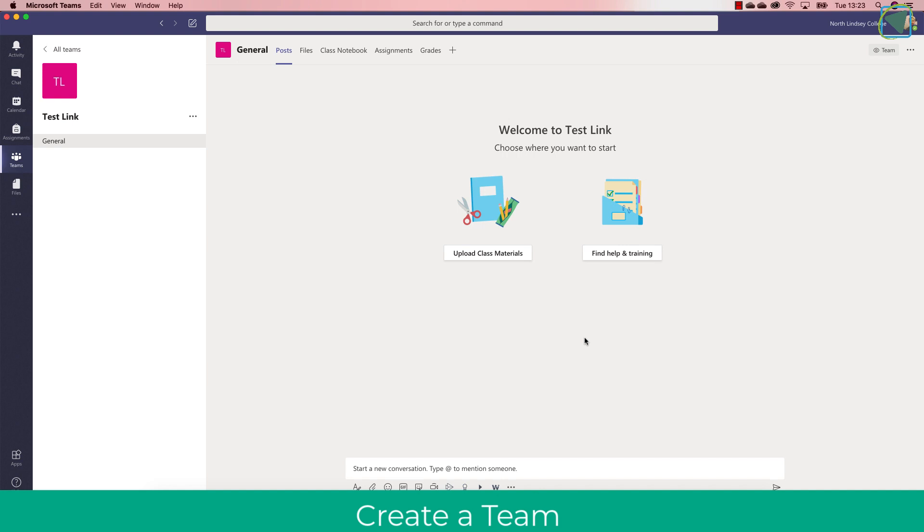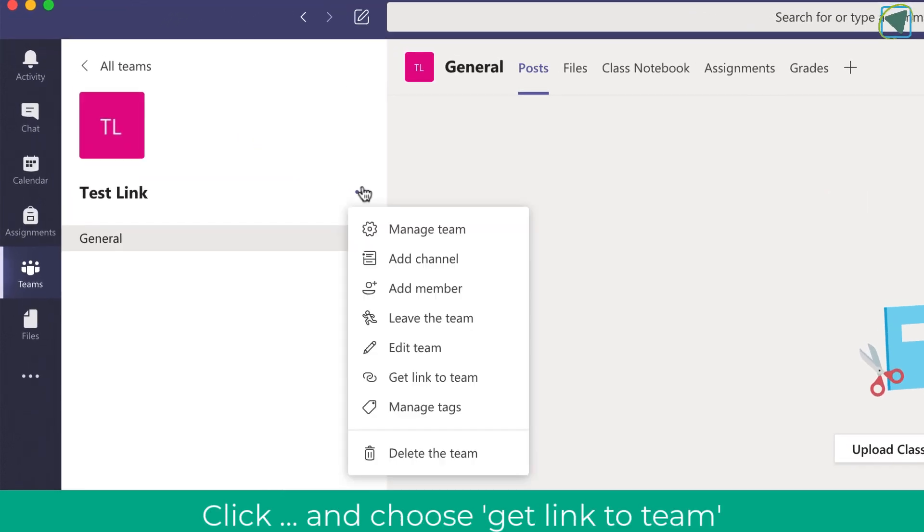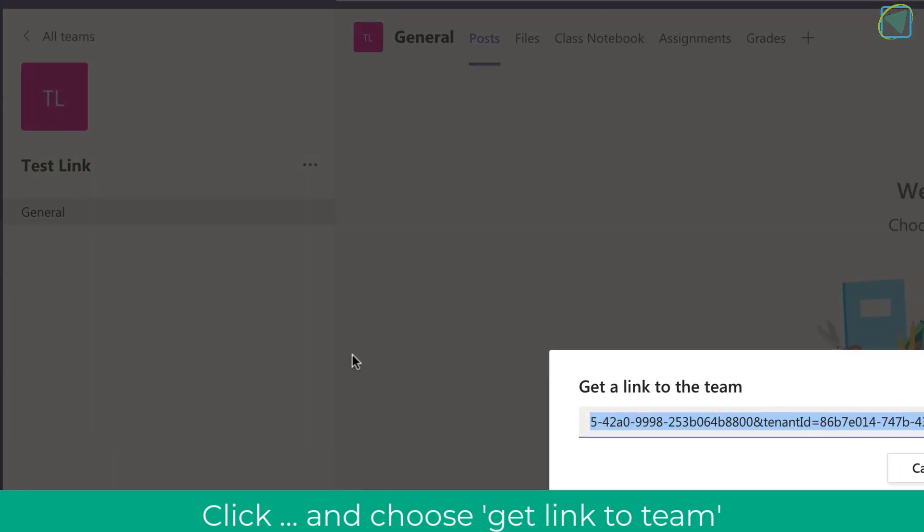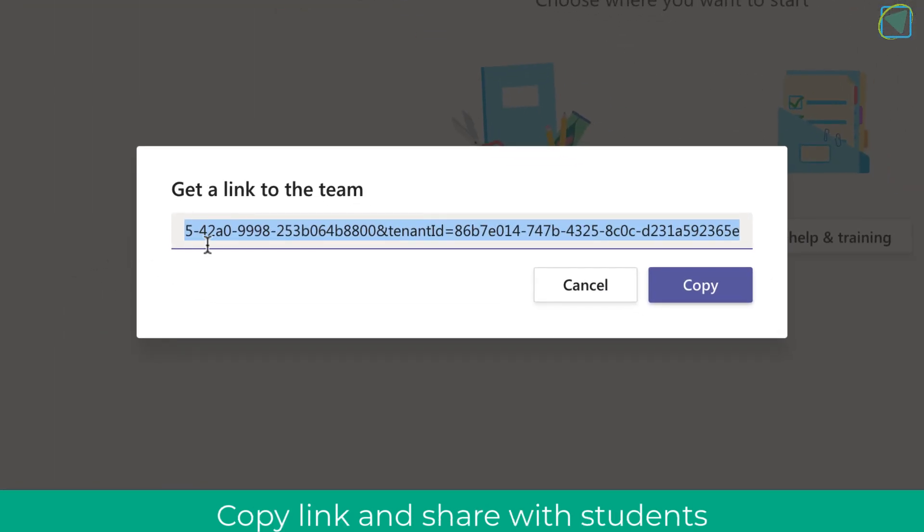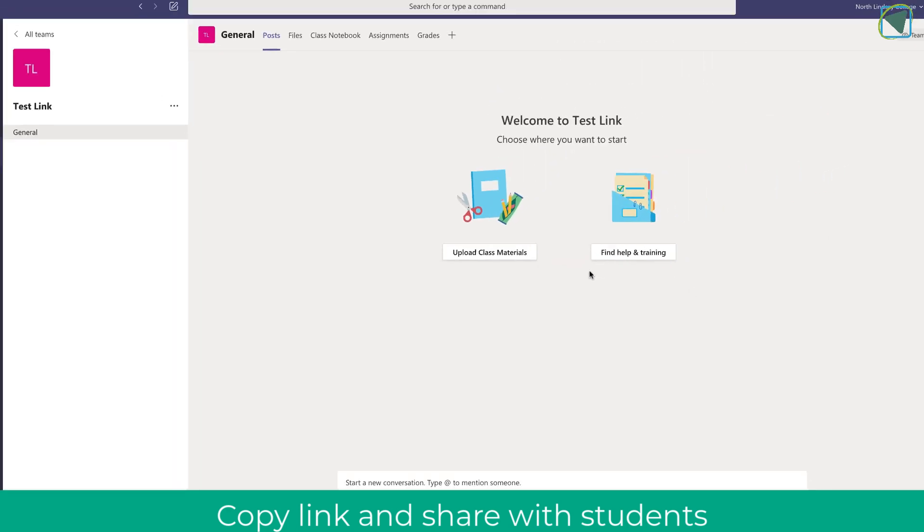Now this team has no members, so what I can do now is click the three ellipses and click get link to team. I can copy this link and then post this either via email or other means so students can click on that to join the team.